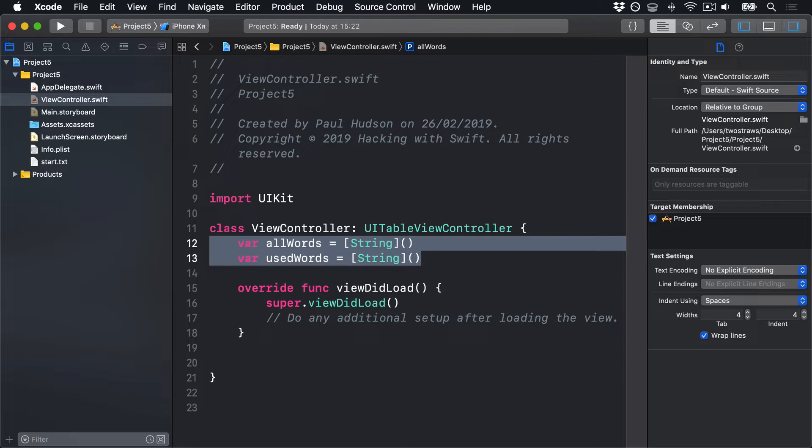Next, we need to load our array. This is done in three parts: finding the path to our start.txt file, loading the contents of that file, then splitting it into an array. Finding a path to a file is something you'll do a lot, because even though you know the file is called start.txt, you don't know where it might be on the file system. So we use a built-in method of bundle to find it: URL for resource.